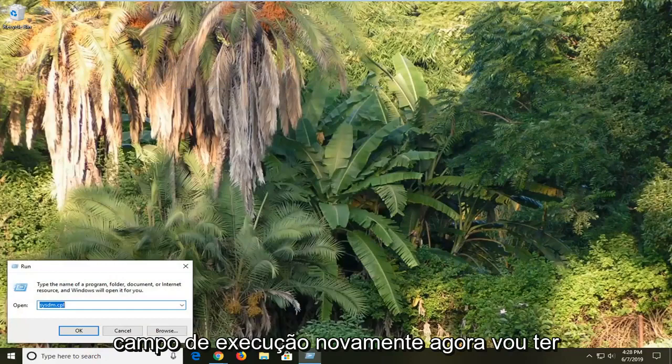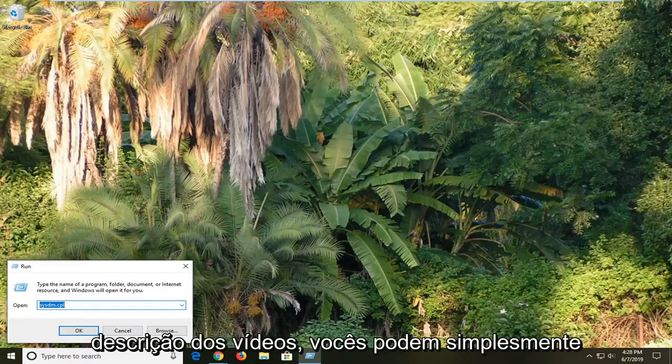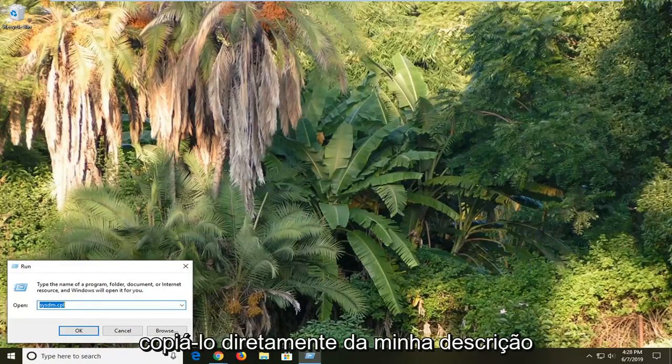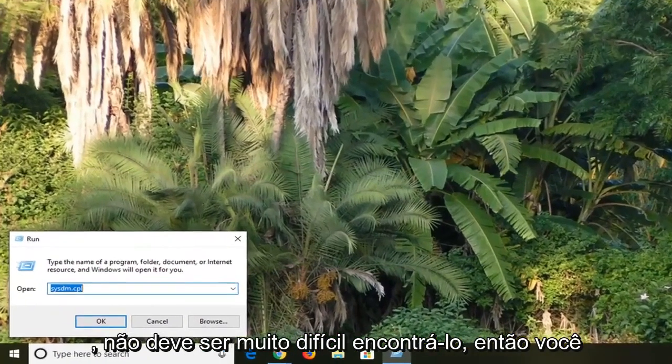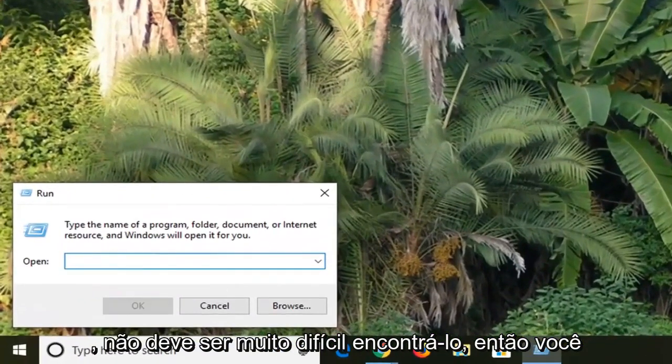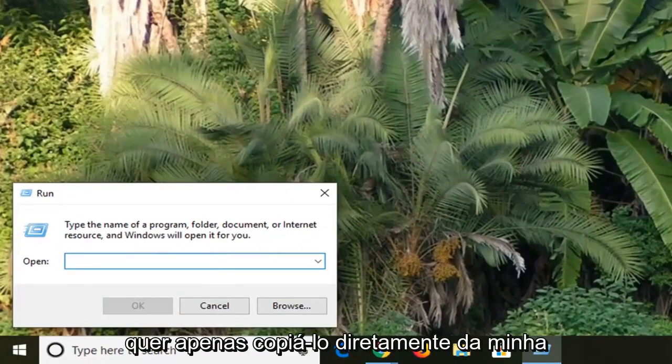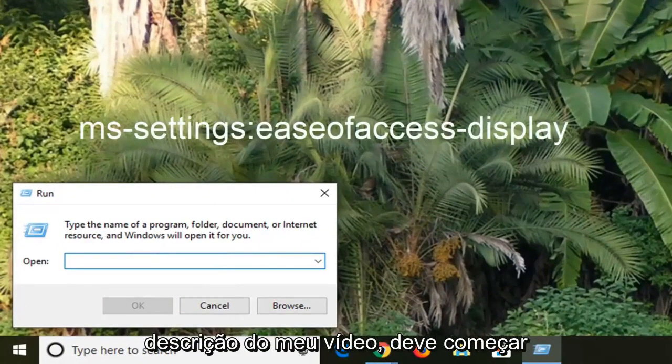Now I'm going to have something in the description of the video for the Run field. And I will have this in the description of the video so you guys can just copy it directly out of my description. Shouldn't be too hard to find it. So you want to just copy it directly from my description.